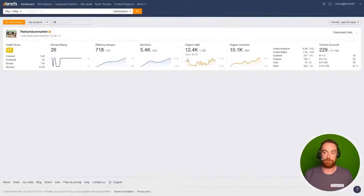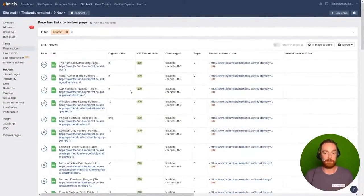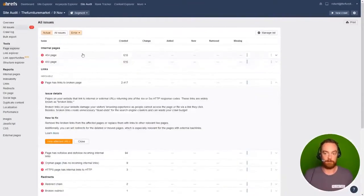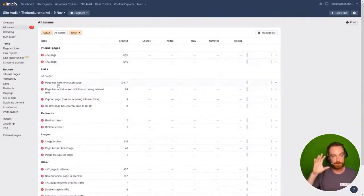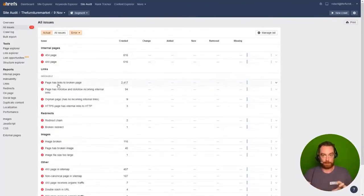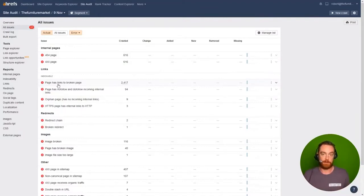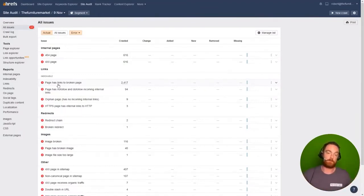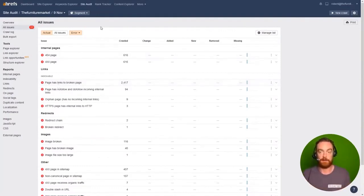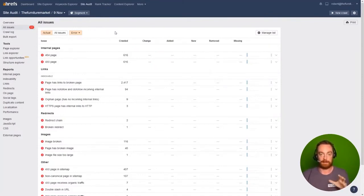And then fixing the fundamental issues that we found in the Ahrefs site audit is nothing more than a little bit of elbow grease and just working through these problems. But it's important that you have that fundamental base ready. You remember SEO is just three pillars: the fundamental technical SEO, content and links. Most people have links and content, but not the fundamentals, which is what we're seeing here. So make sure that you run an audit and take care of any of the issues that you find like this.